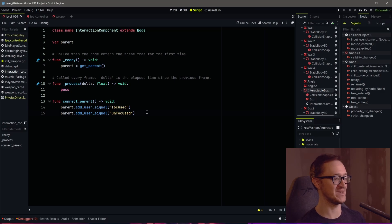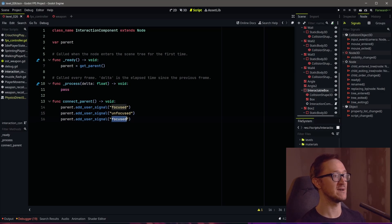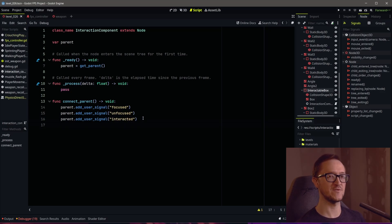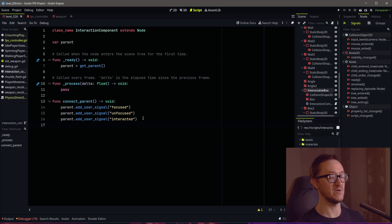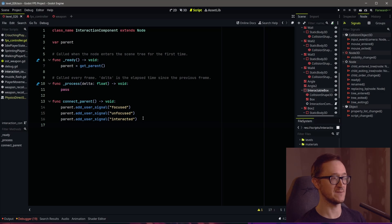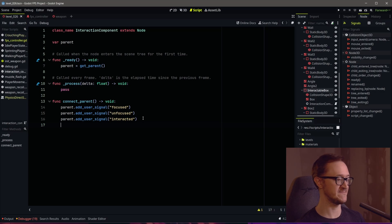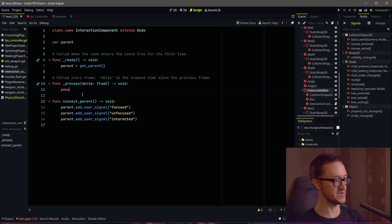When we're unfocusing from that object, and then we're going to add a third and final signal for when we are interacting with that object. So we've created these signals within the parent object. Now we need to connect these signals to functions within our input component. We don't actually have any functions yet, so let's create those first.